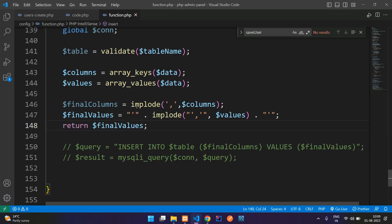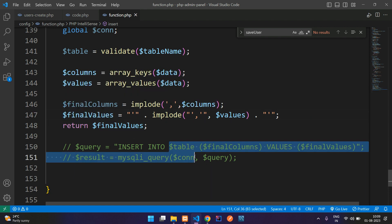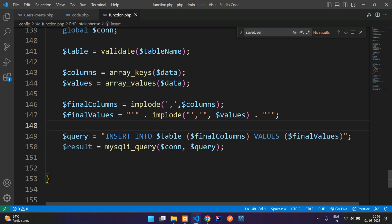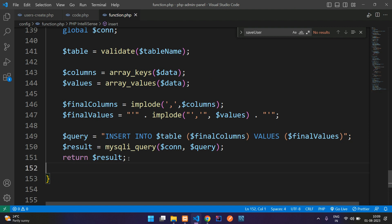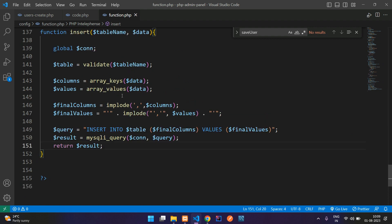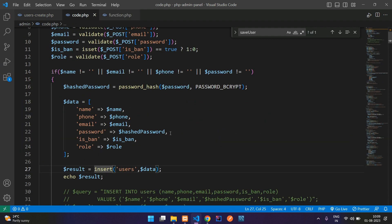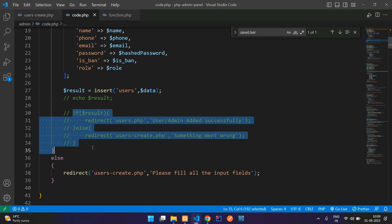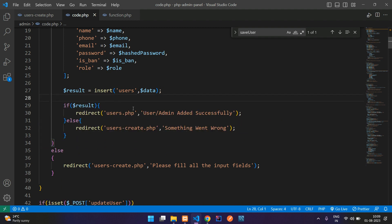And now, this final_columns and final_values we are passing inside this query. So we pass final_values and final_columns. Now we can remove this and just return result. It gives true or false. Let's get back again to code.php. Let's remove the echo.